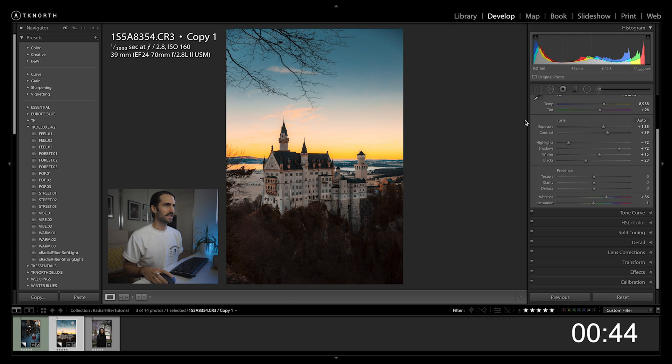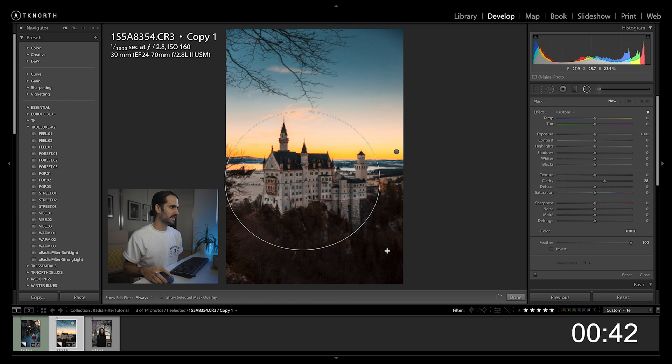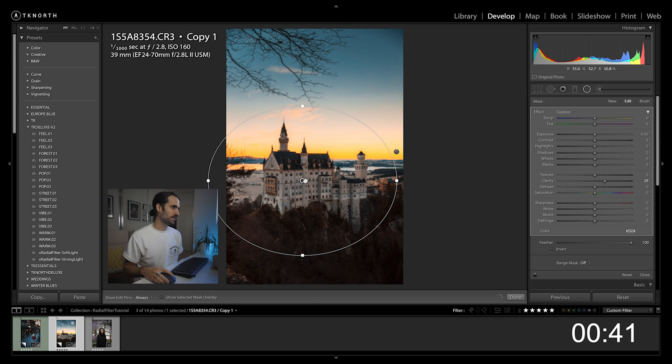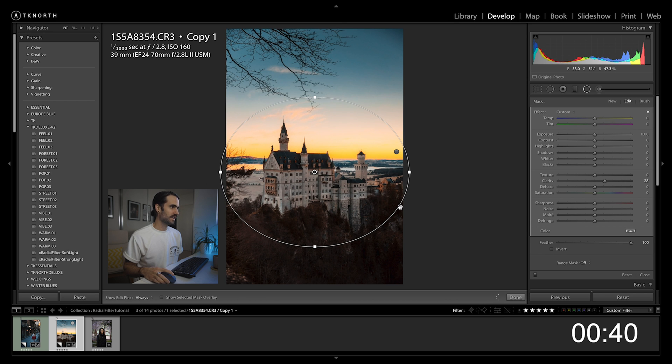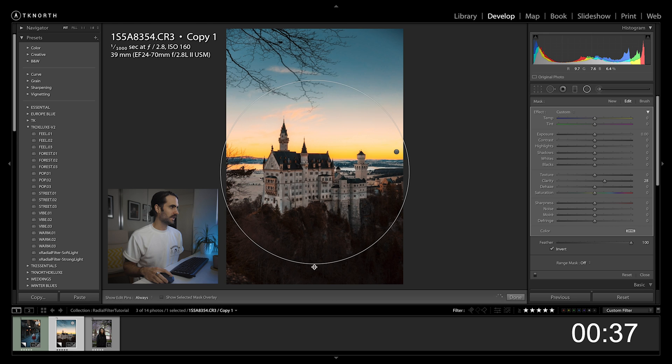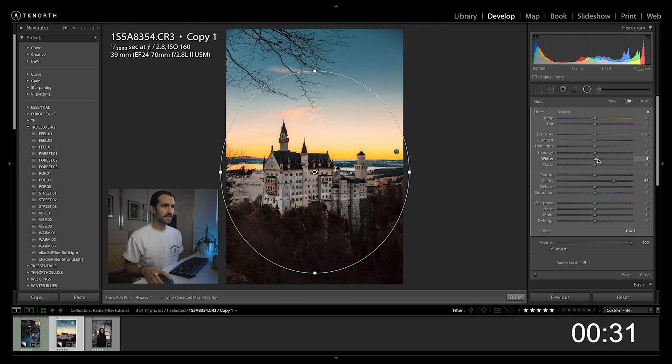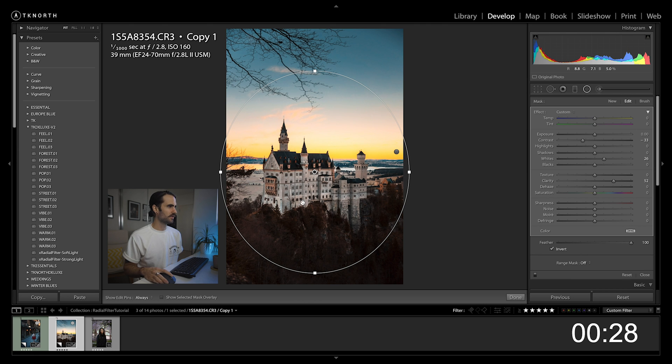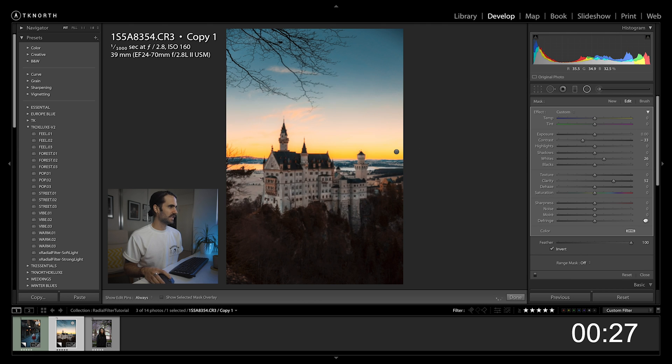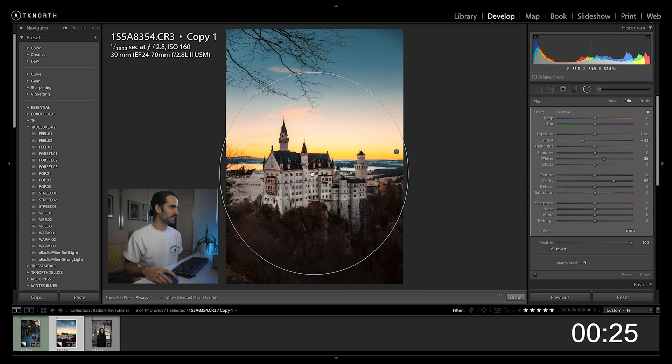So lastly for this image, I want to create a little bit more attention to the castle there. So again, radial filter, invert, make it a little bit bigger, feather at a hundred, bring up that clarity, bring up my whites and reduce the contrast. So again, there you can see how it's just added a lot more detail to the castle.